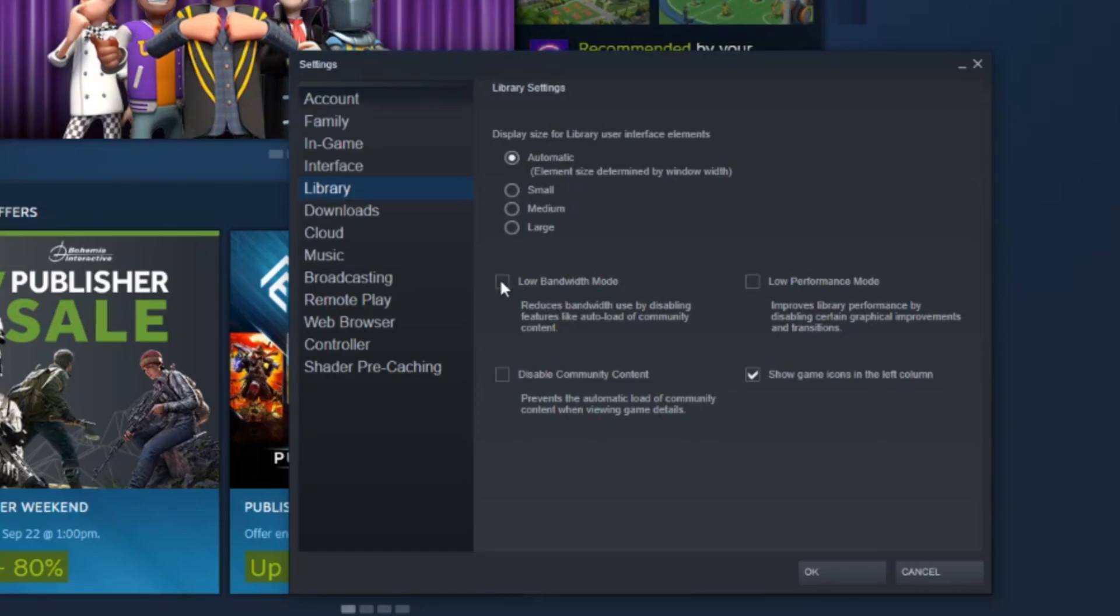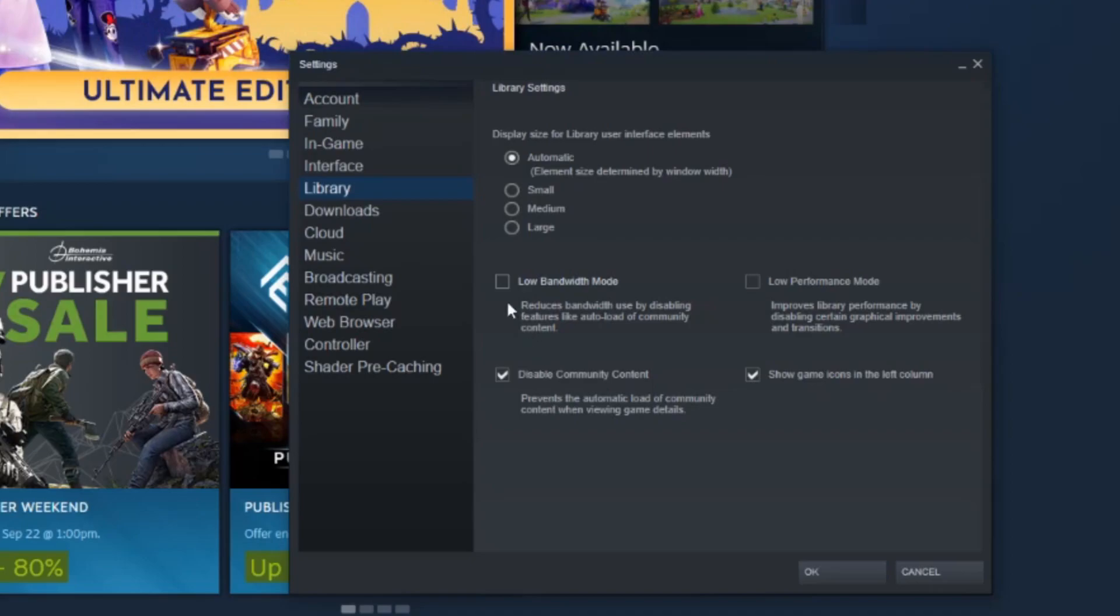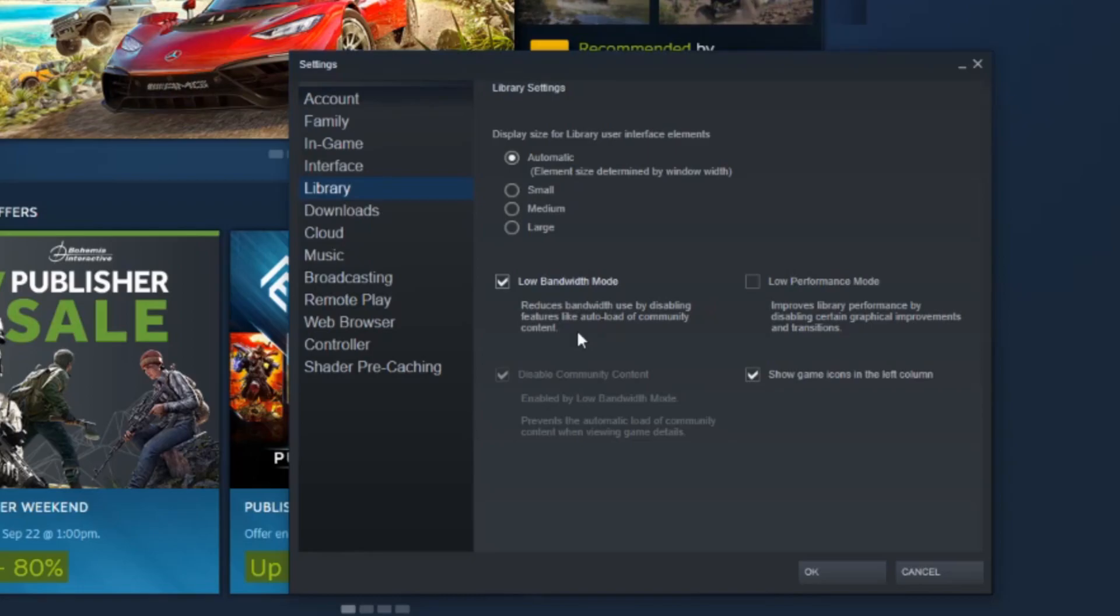There is a low bandwidth mode. When you check that, as you see, it automatically checked the bottom one. But what this does is it reduces bandwidth used by disabling features like auto load of community content, so that's gonna help.